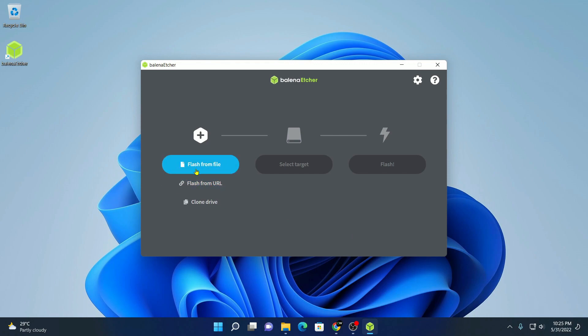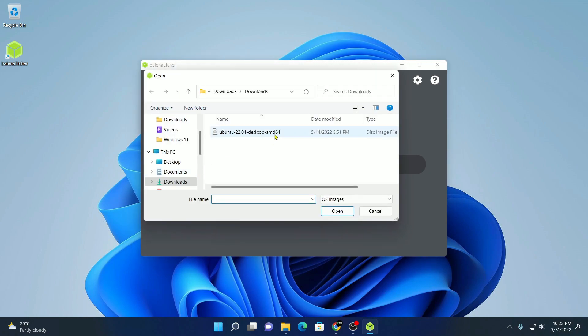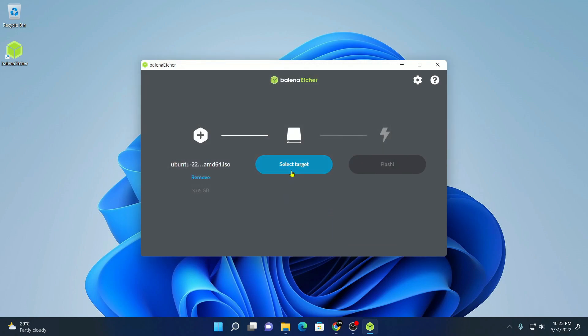Here, simply click on flash from a file and select your Ubuntu ISO file. Then click on open. Here, click on select target to select your pendrive.